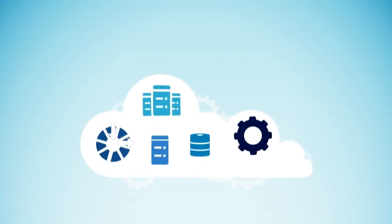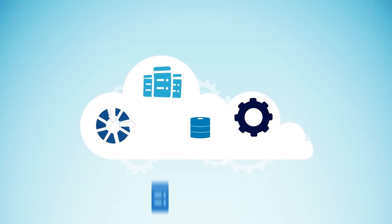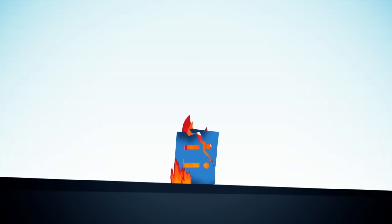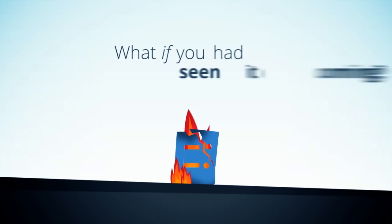This is your load-balanced web application, and this is why your boss is about to call you. But it didn't have to be this way. What if you had seen it coming?